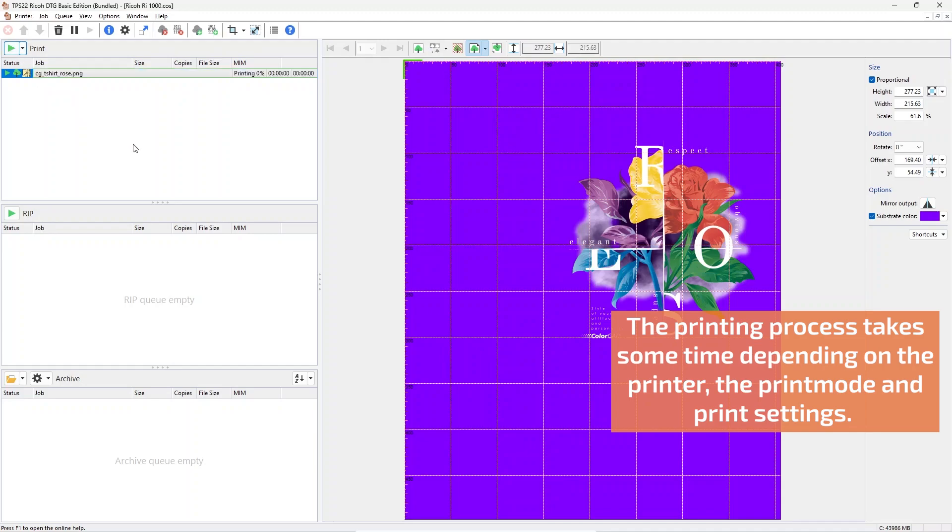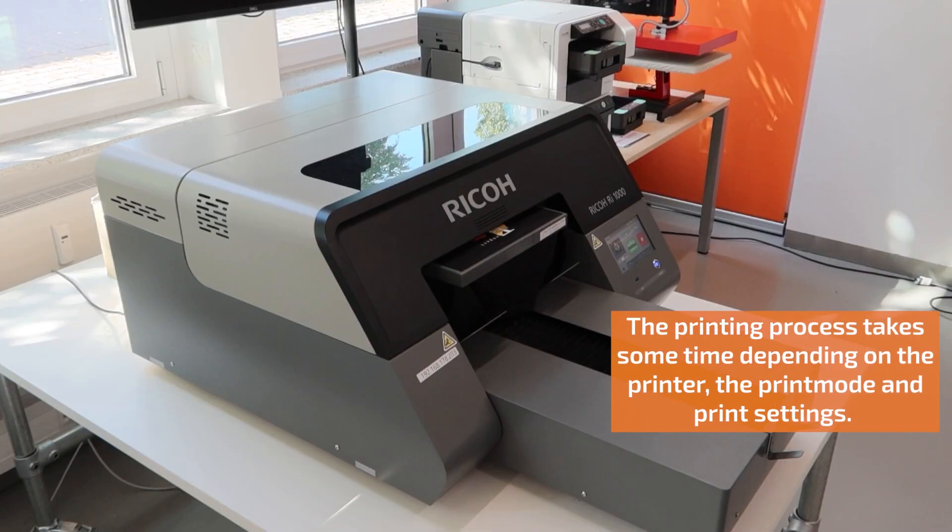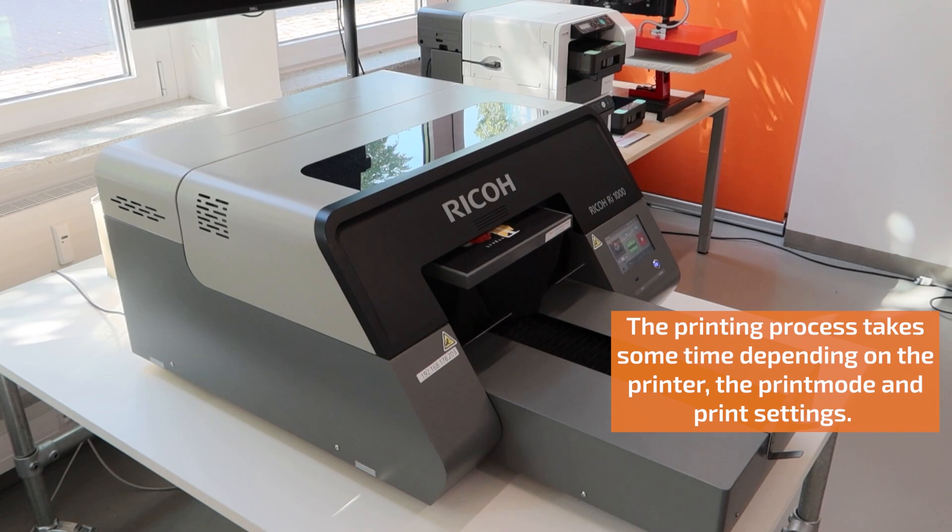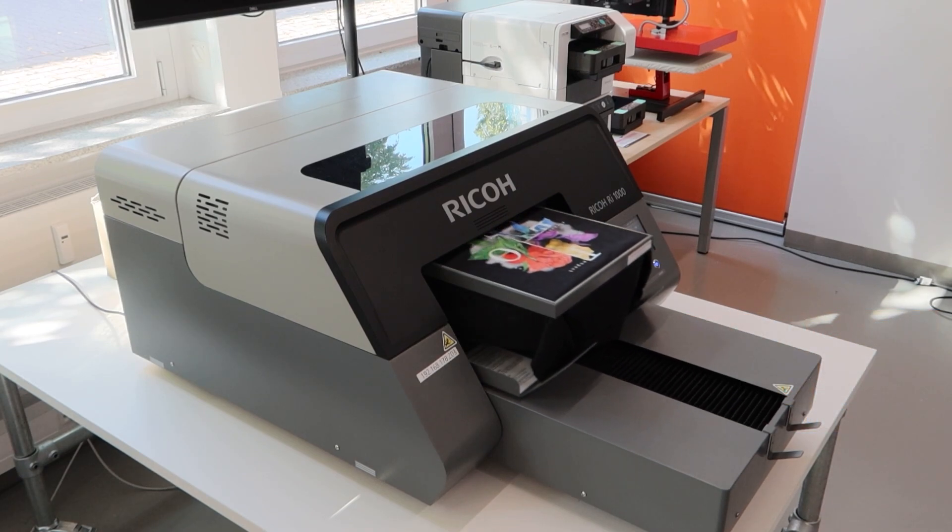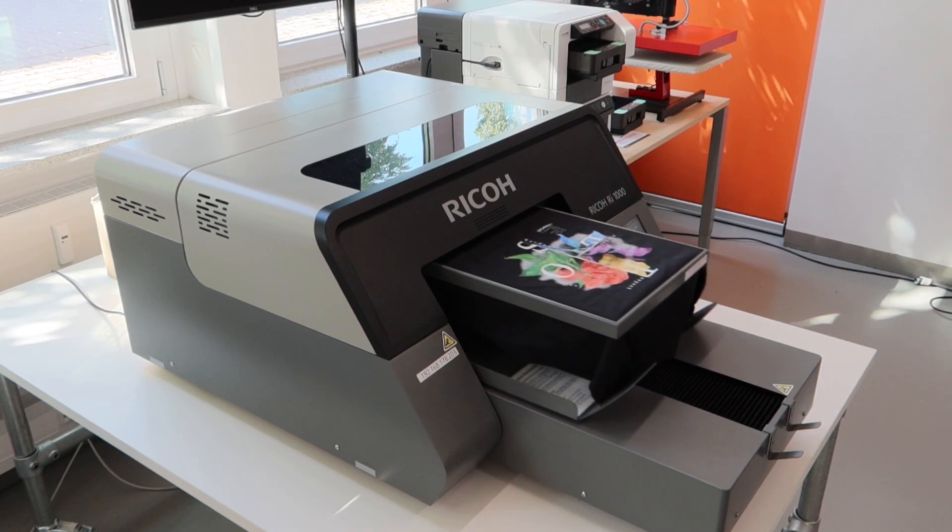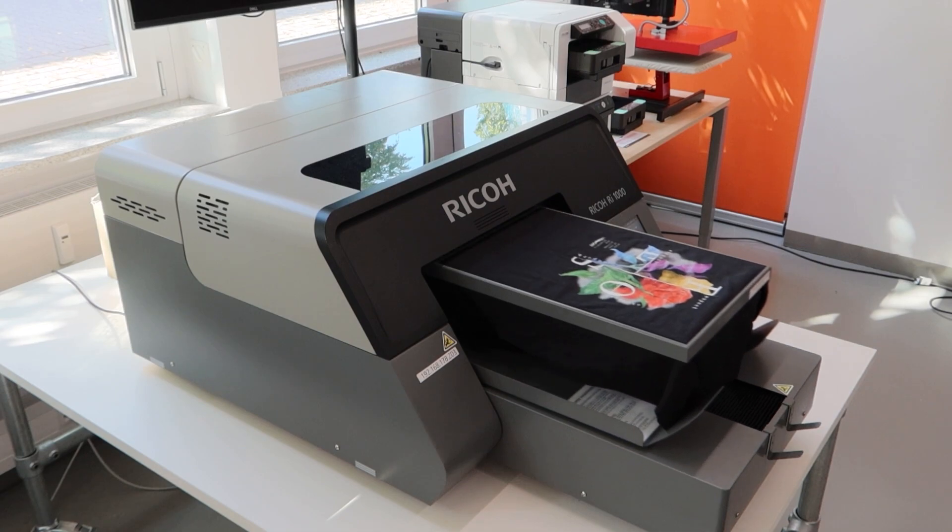Once this is finished, the printing process starts. Depending on your settings the printer will start printing or a file will be created that can be loaded into the printer frontend.